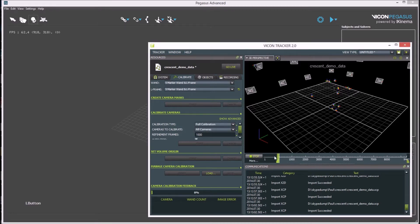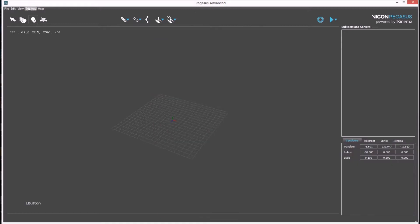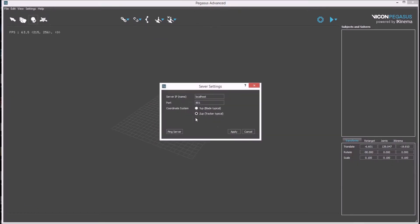First make sure Tracker is running with rigid bodies defined and named correctly. To connect Pegasus to Tracker, check the server settings, specifically that Z UP is checked, which is typically Y UP by default, that the IP number or server name is entered and the correct port is specified.